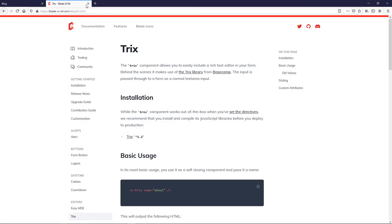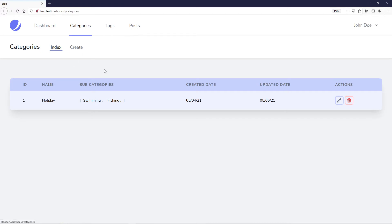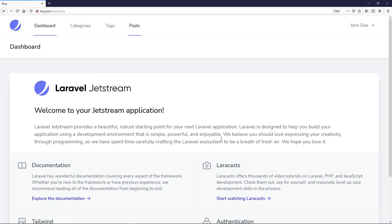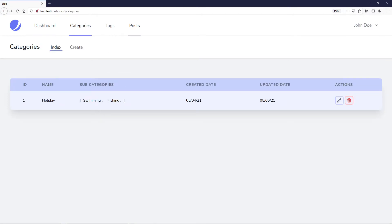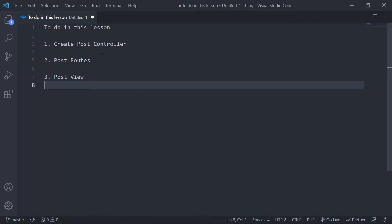We're going to create all these views right now but we're not going to fill them in yet — this is more or less just an introduction of what we're going to do. When we get to the blade components part, the create post view will have the Pikaday field for the publish date and the Trix editor. For the post index we'll use Livewire, and in this episode we're only doing the basics.